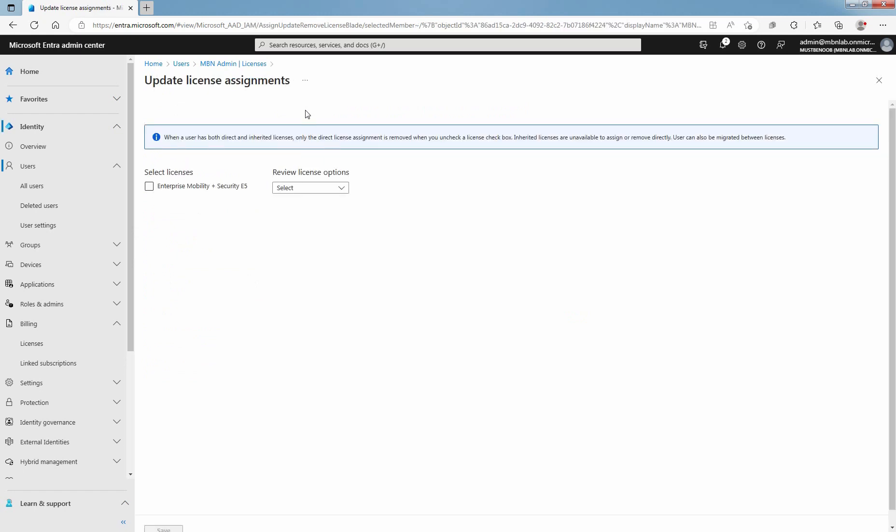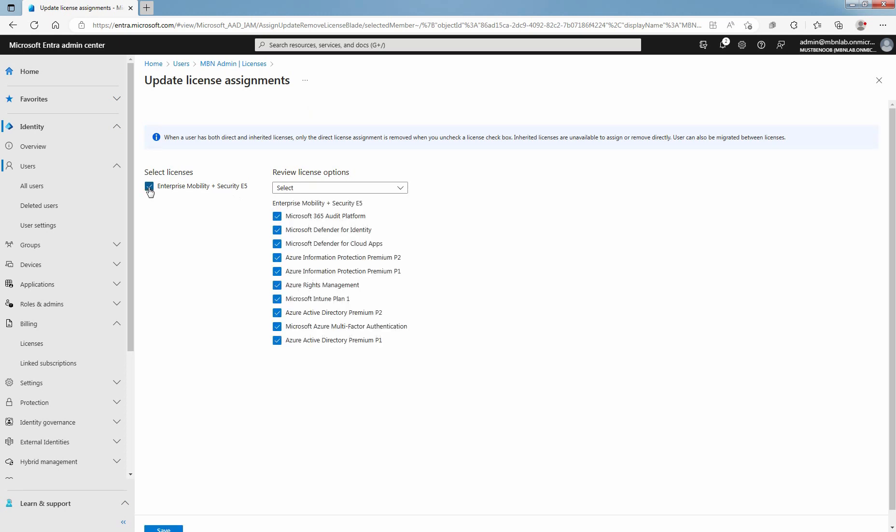On the Update License Assignments page, select the product you want to assign a license for. In this example, select Enterprise Mobility plus Security E5. On the right, clear the checkboxes for any services you don't want the user to have access to. Select Save.